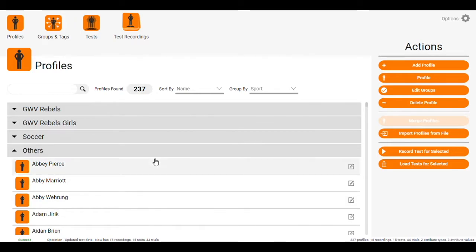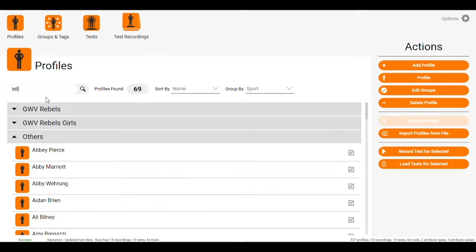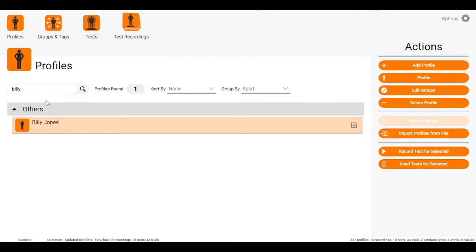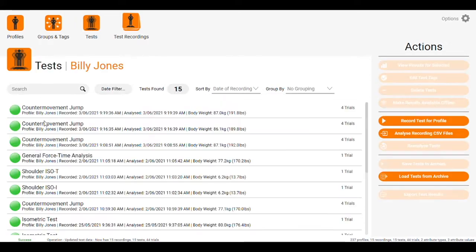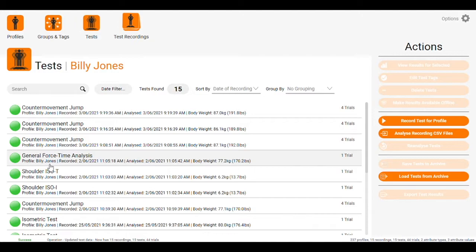Then we come across to profiles, search for the athlete that you're testing. We're going to search for Billy here. You double click on that athlete's name and it will come up with all their previous tests.